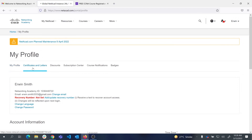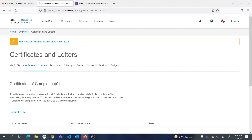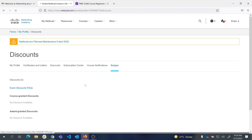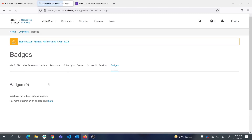You will be able to collect your certificates and letters of merit under your profile once you have completed all tasks. When I mark you complete, you will get your discount voucher from Cisco here, if you qualify for it. You will also get badges for different courses and skill levels, which you can showcase on social media platforms.